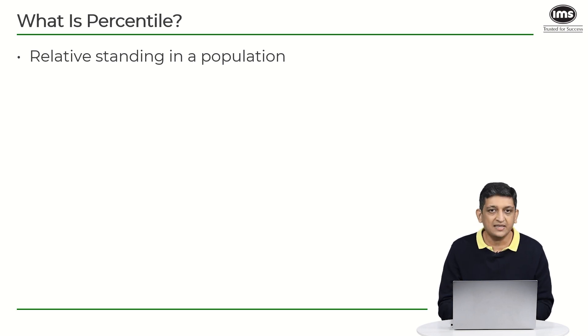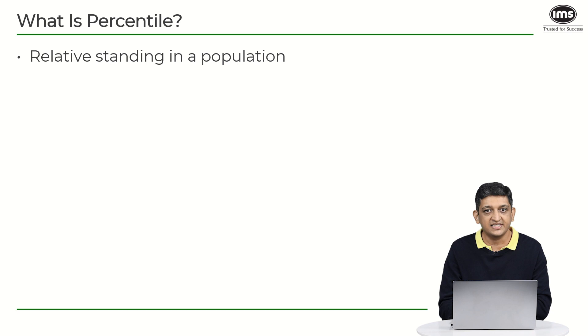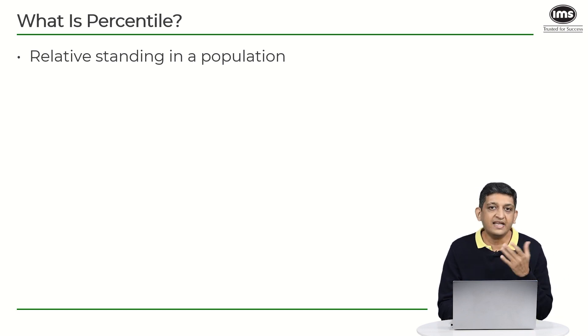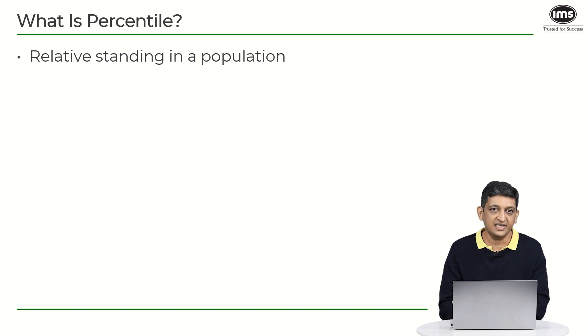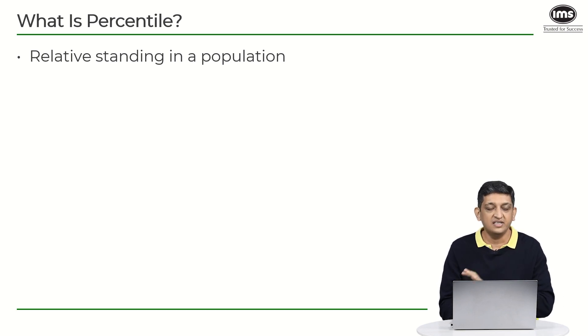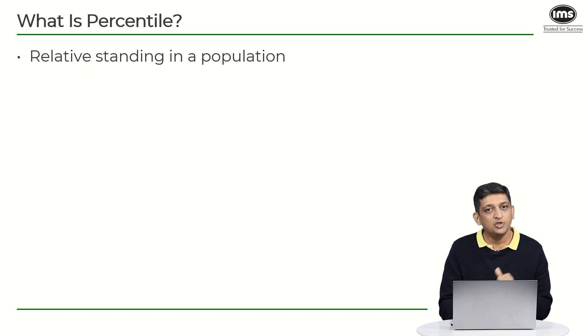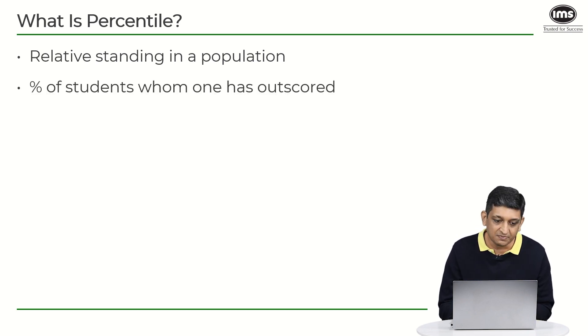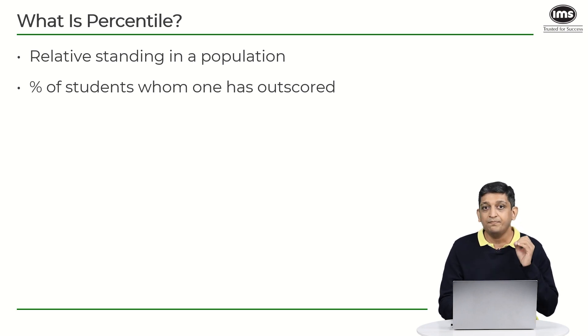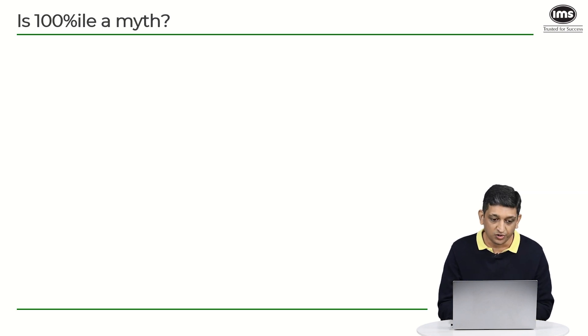So let's say for example out of 100 people who appear for a test, you have scored more marks than 90 people, then we can say that you are a 90th percentiler because you have outscored 90 people out of 100. So because you have defeated 90 percent of the test taking population, you become a 90th percentile. In simpler words, it is the percentage of students whom one would have outscored.